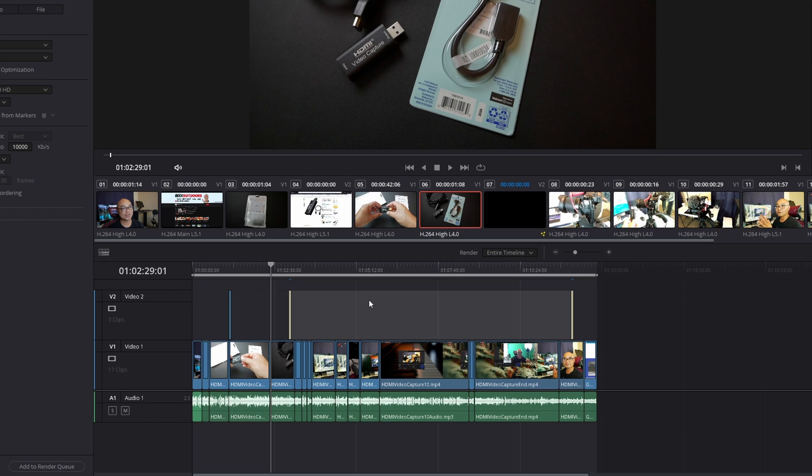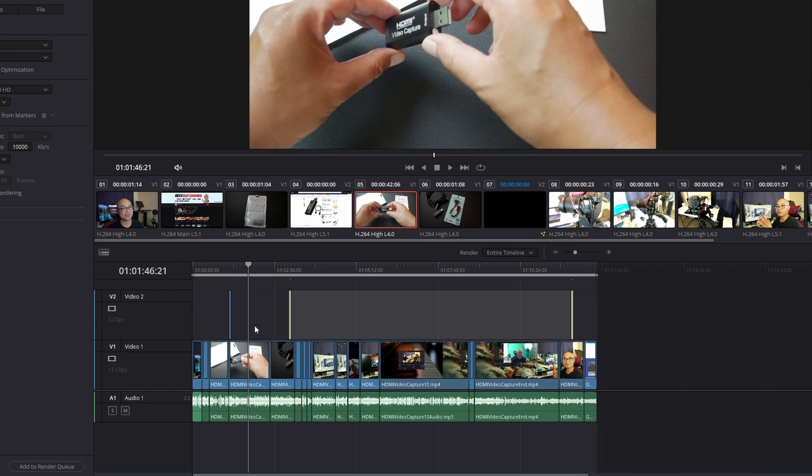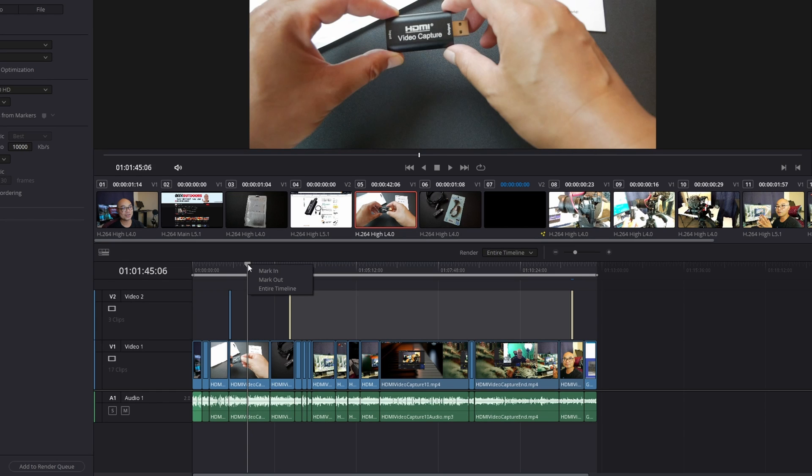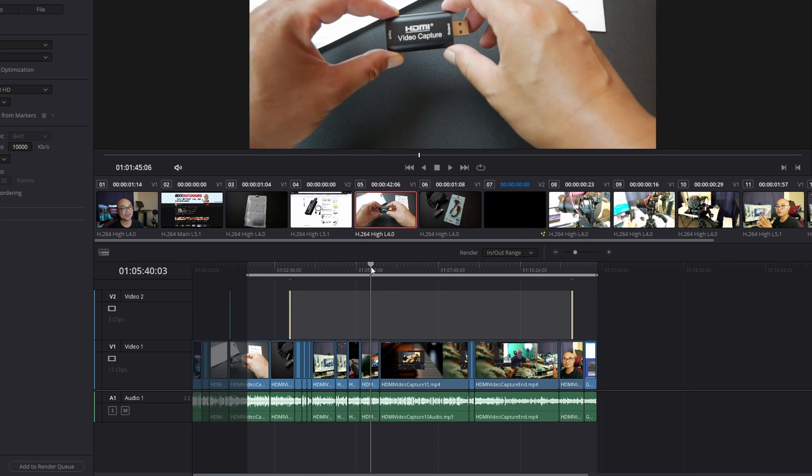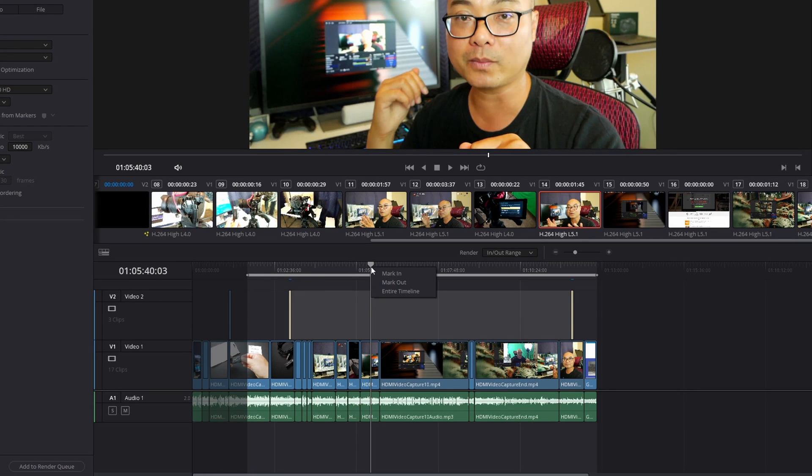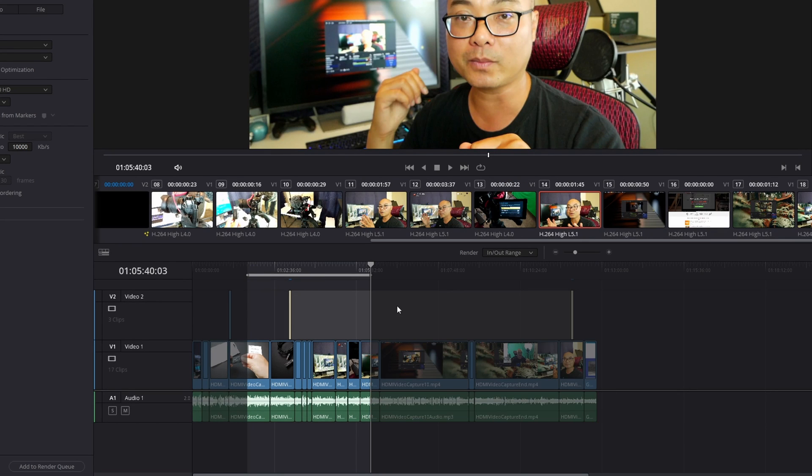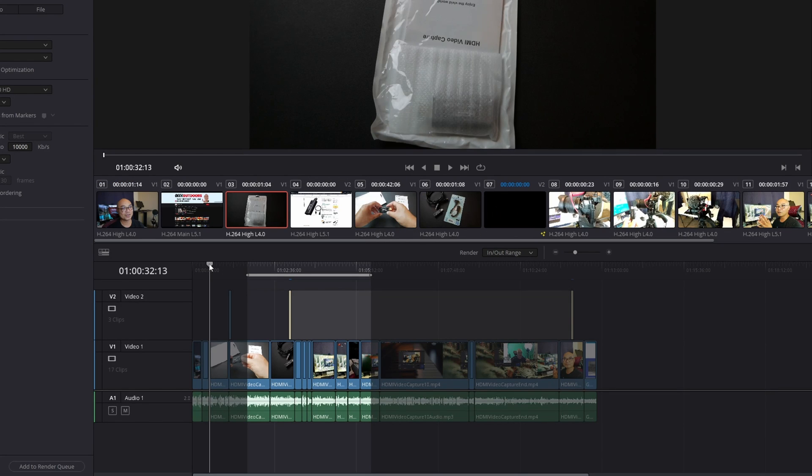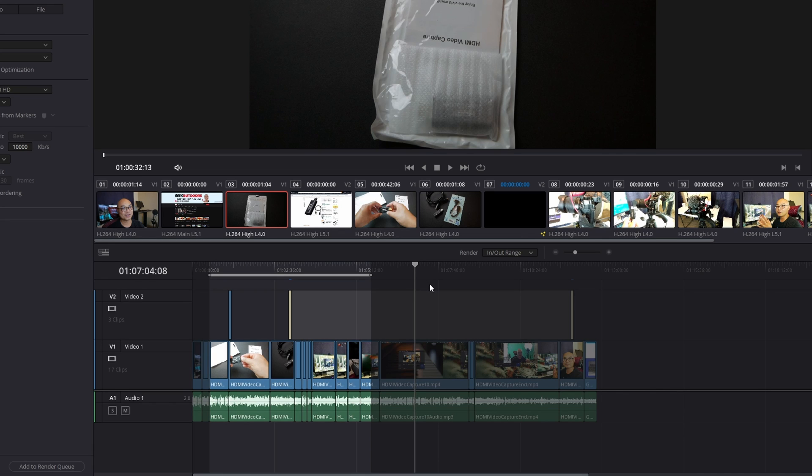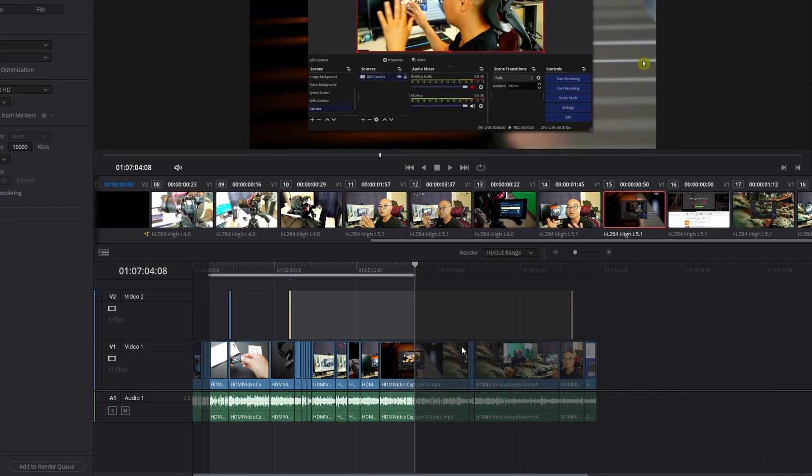And so the way in which you do this is you simply set in and out points for your range. Just go ahead and drag your playhead where you want it, and here you could right click on your mouse and Mark In and then Mark Out, or you could use shortcuts. For example, if you wanted to mark in right here, you press I, and then for the out point you press O. And that's it—you've now set your in and out ranges for the portions that you want to render and export.